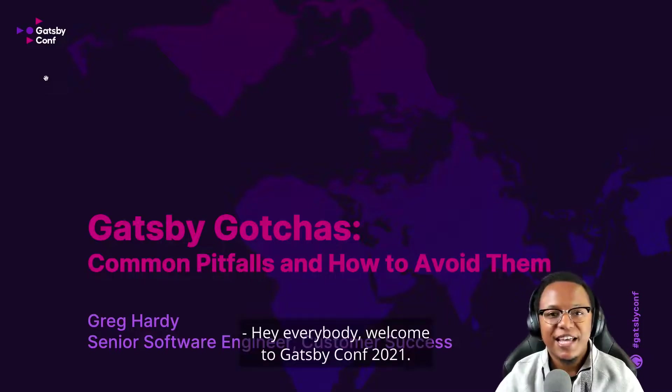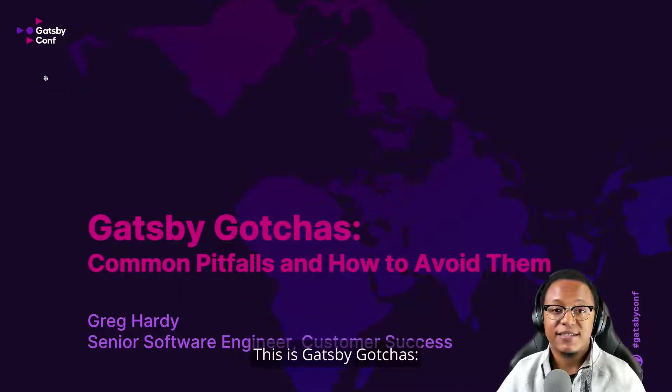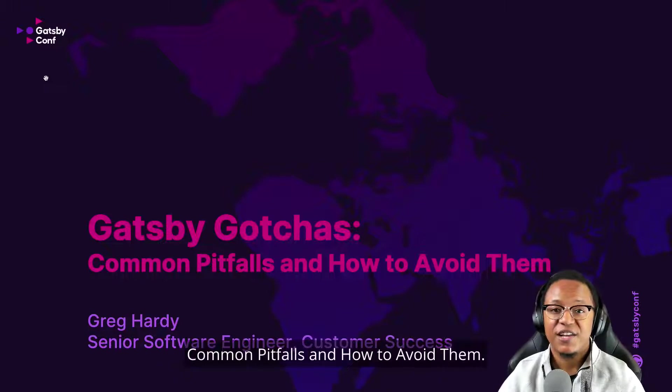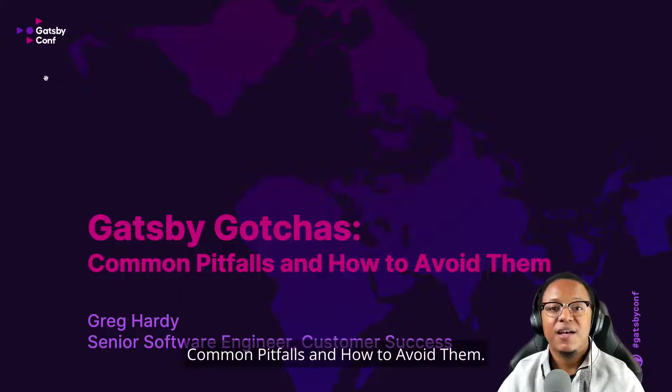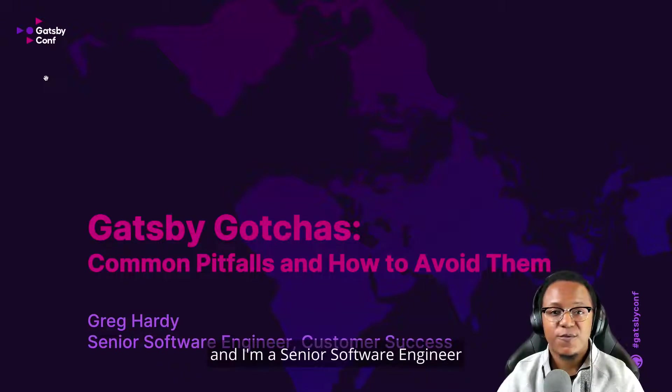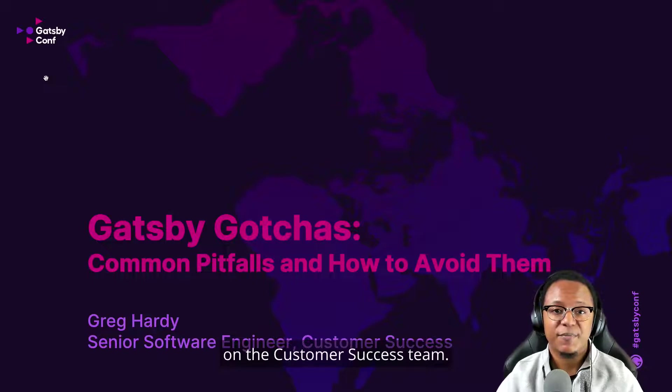Hey, everybody. Welcome to Gatsby Conf 2021. This is Gatsby Gotchas, Common Pitfalls, and How to Avoid Them. My name is Greg Hardy, and I'm a Senior Software Engineer on the Customer Success Team.